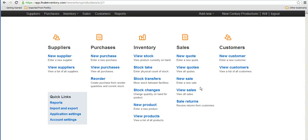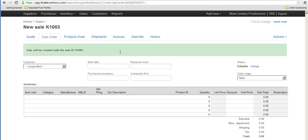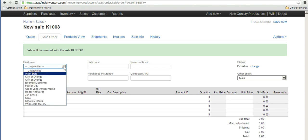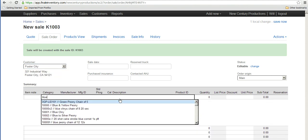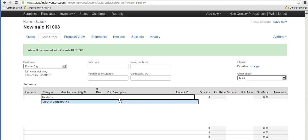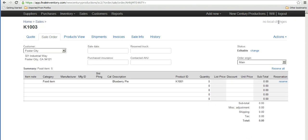I'm going to pick a sales order and so in the sales column I'm going to create a new sale here, type a sales order number to identify the sale, pick a customer, and then pick a particular item. I'm picking a blueberry pie and I'm going to sell five blueberry pies.